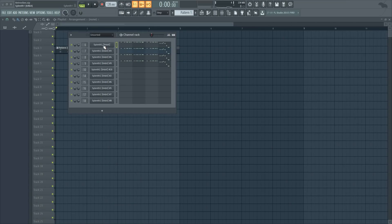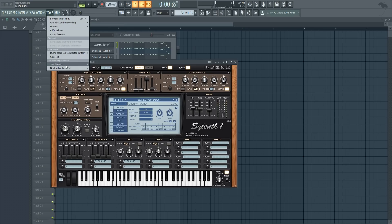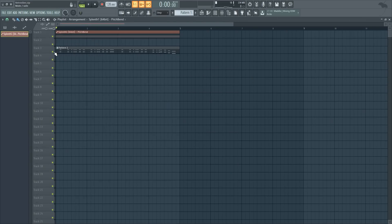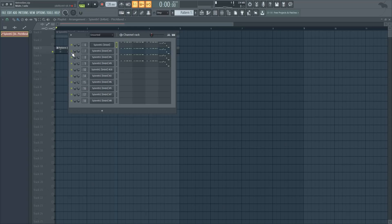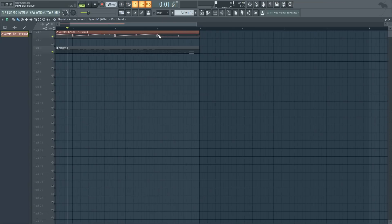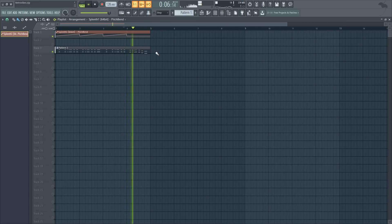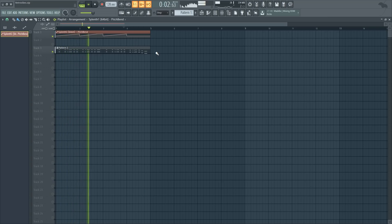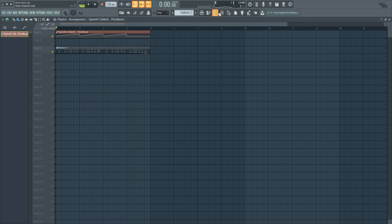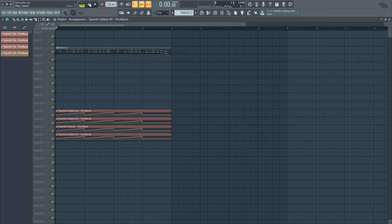What we want to do next is create a pitch bend automation for all the leads. We're going to make an automation of the pitch wheel. Go to Tools, select last tweaked, and you'll see the pitch bend option — then select Create Automation Clip. Let's mute the other leads and put it up. For the last part of the melody I don't want it to pitch up or down. I'll do the same for all the other leads. Once all the pitch bend automations are made, all leads together will sound like this.